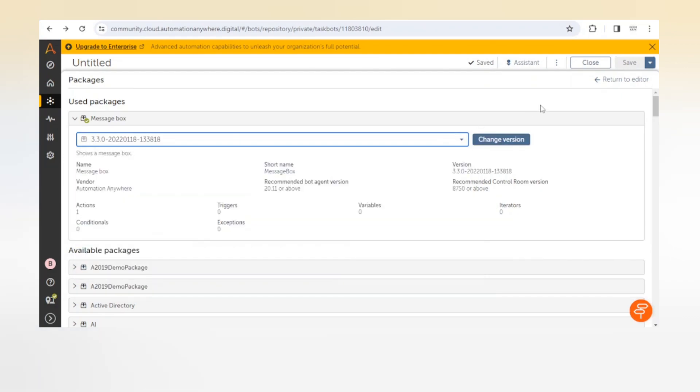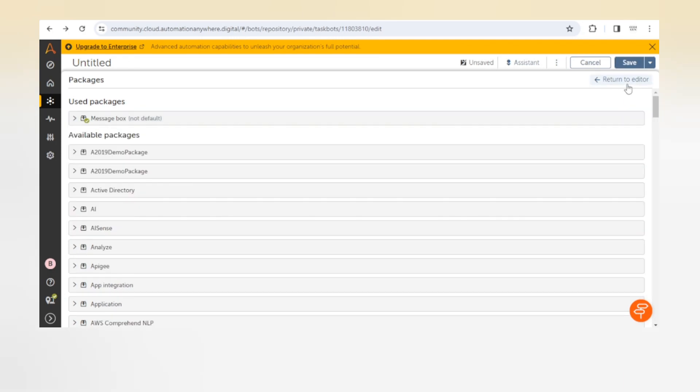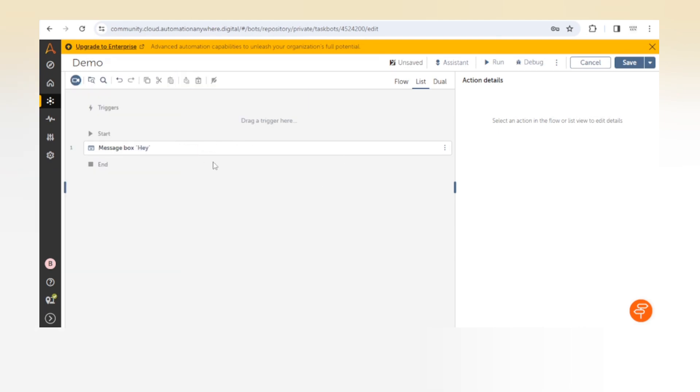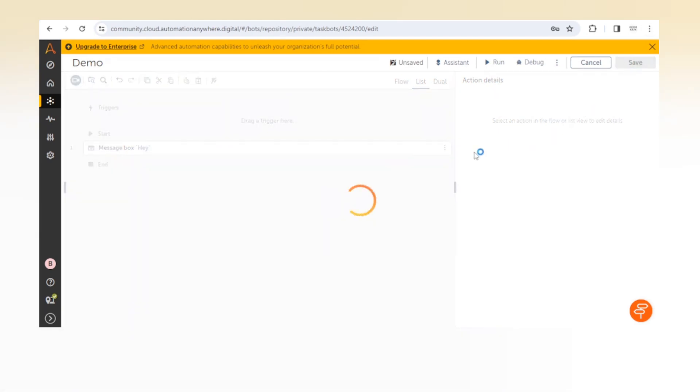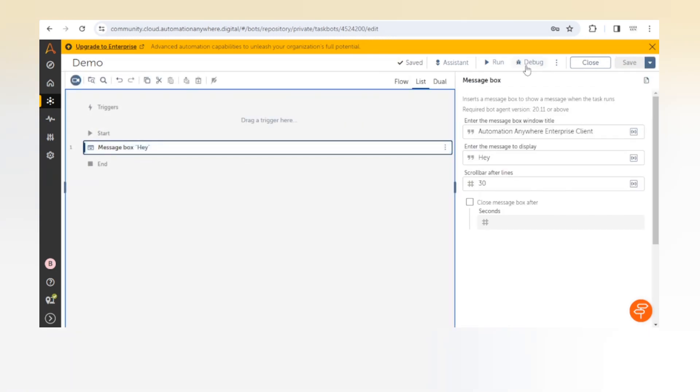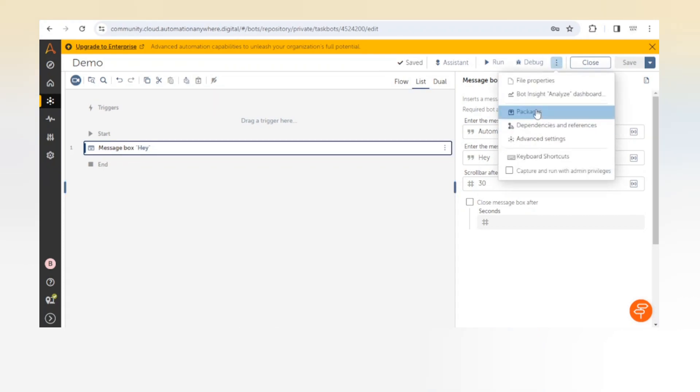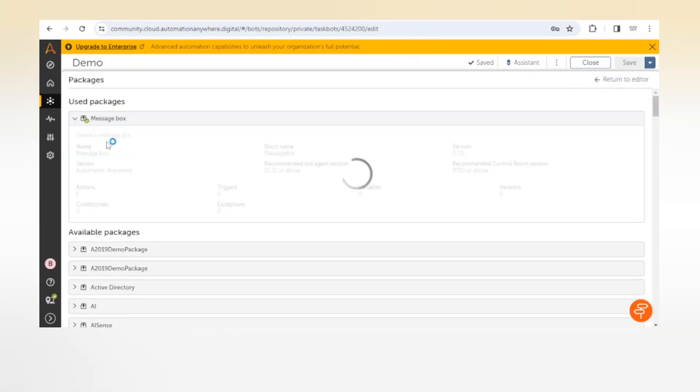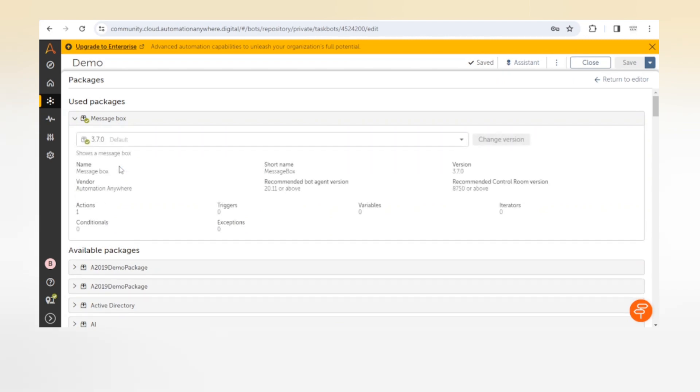This is how we can update the version of the package and then we can go back to the editor. Earlier we used a message box action. This is our default version of this package, and we have copied this to our shared clipboard so this action is now available in our shared clipboard.